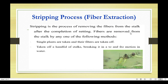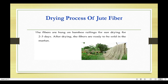Fibers are removed from the stalk by one of the following methods: single plants are taken and their fibers are pulled off, or a handful of stalks are broken and waved in water. These are both methods used in the stripping process. Next is drying of jute fiber.